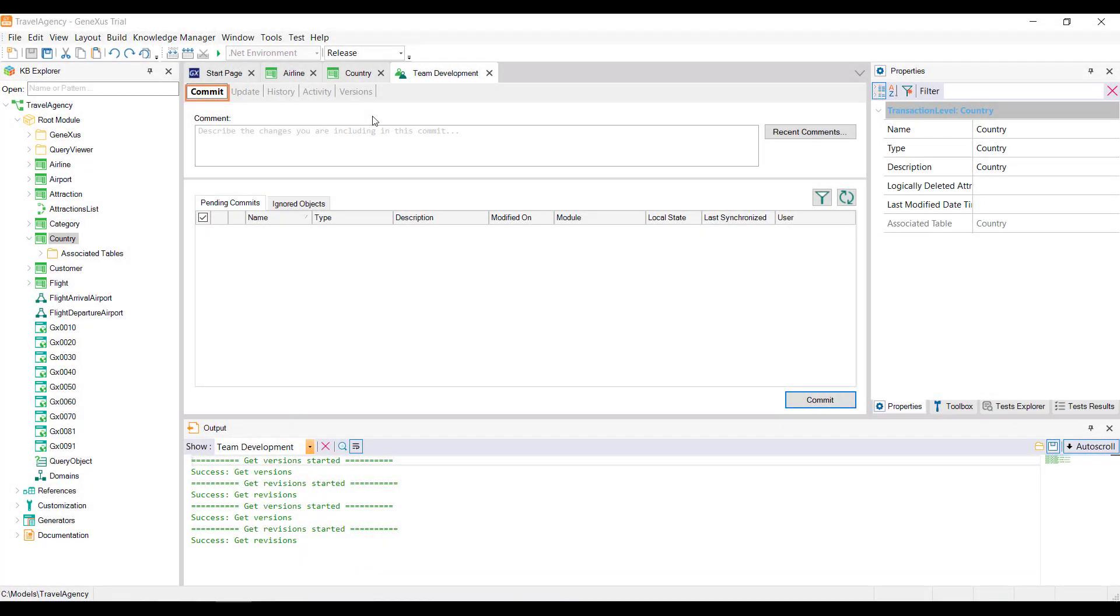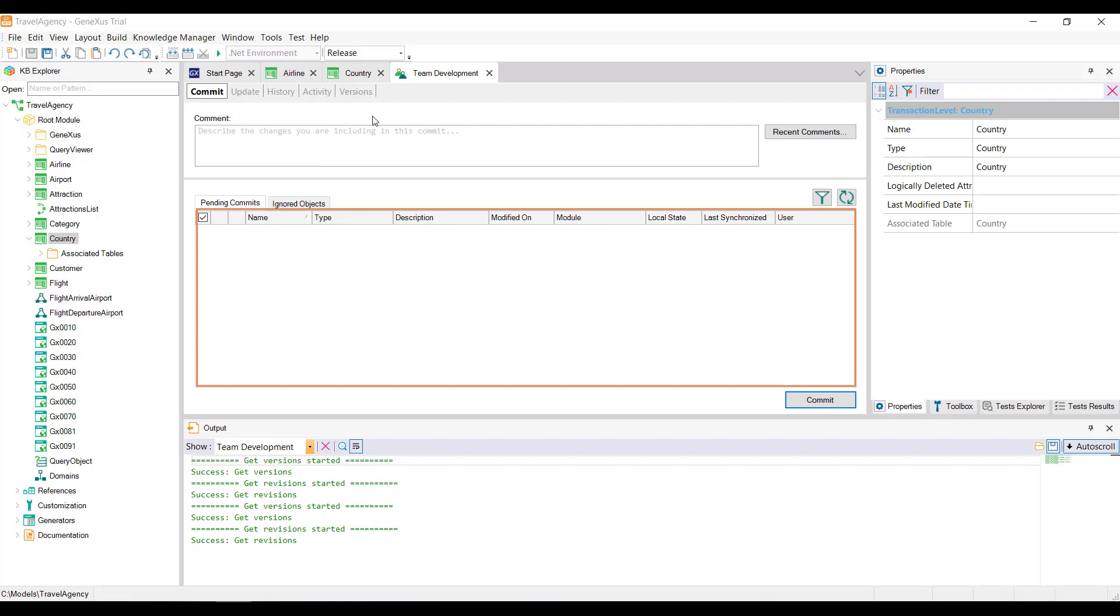For this, from the Commit option of the Team Development box, it's possible to see all the objects that are included in the local KB and have not been updated in the server. We can send all of them, or only select those that are finished and ready to be integrated into that KB.